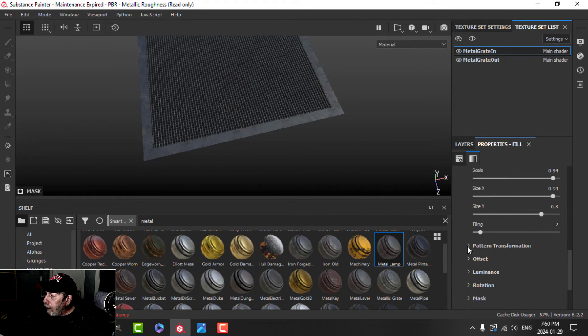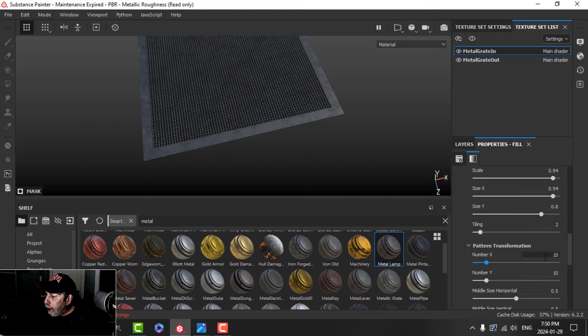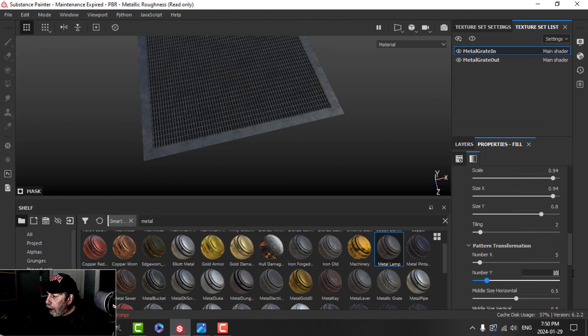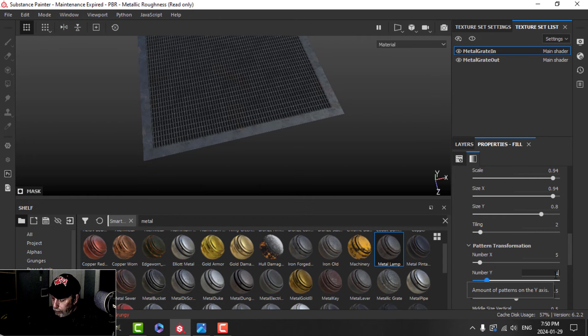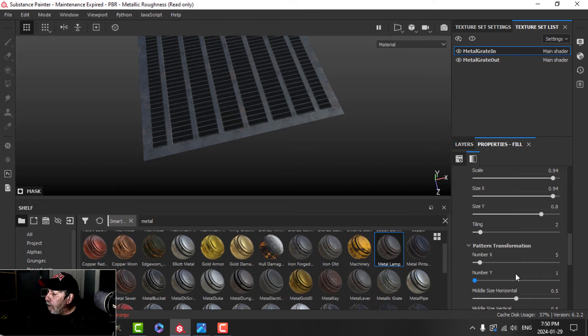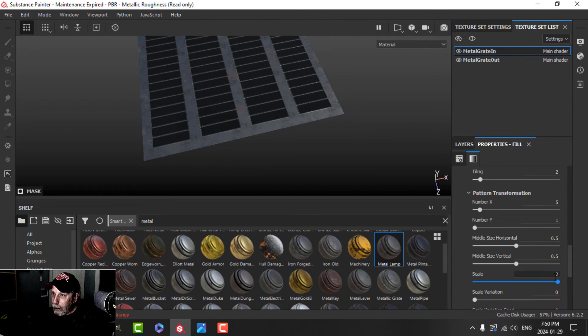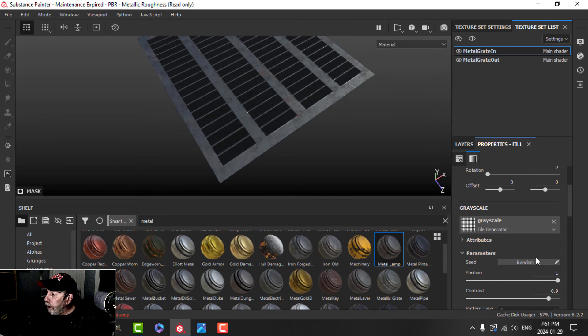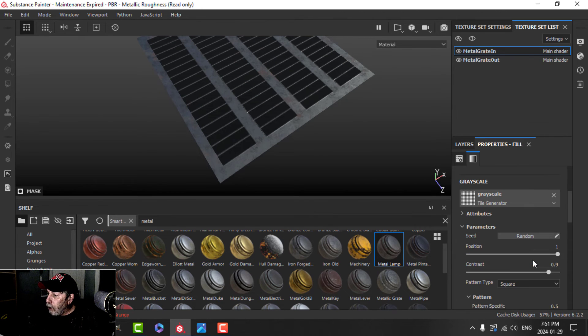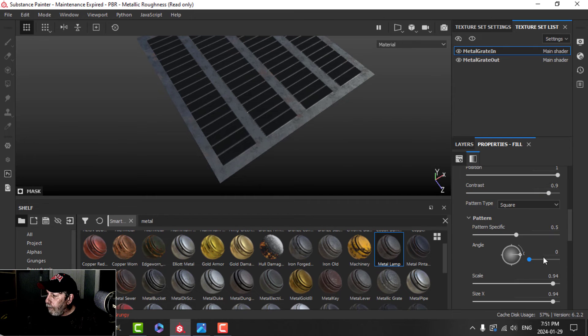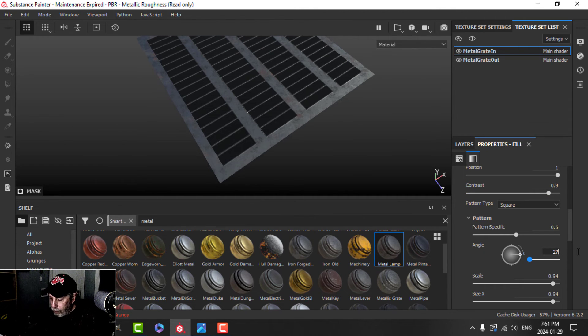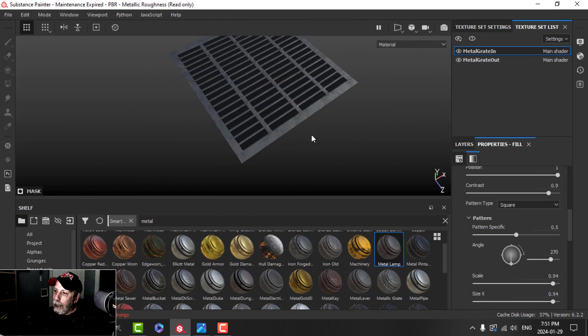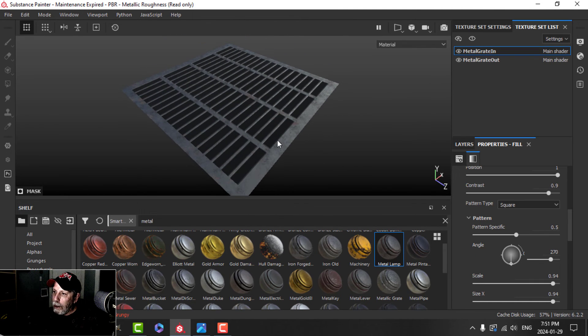And then we come down to the pattern transformation. And now we need the number in X, I'm going to put 5, and the number in Y, I'm going to put 1. So we're starting to get somewhere. We'll come down to the scale. Set that at 2. Something that I need to do over here as well is to change the angle. I'm going to change the angle to 270. And now I have basically what I wanted.